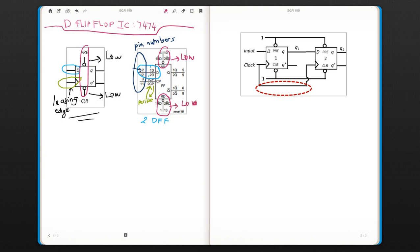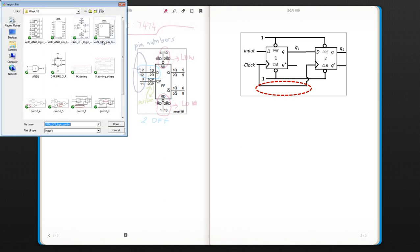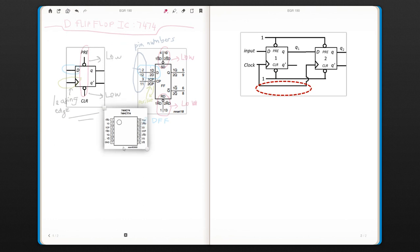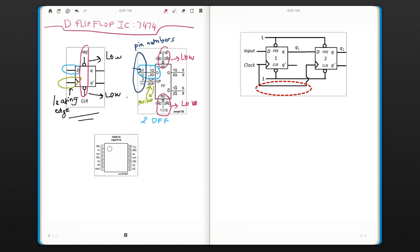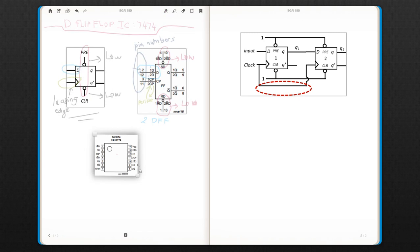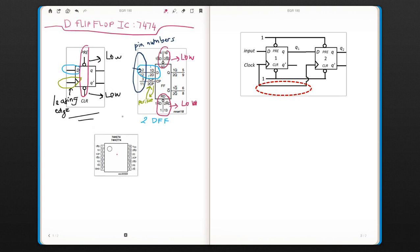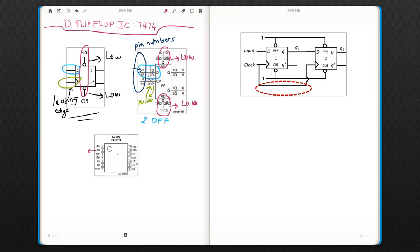You have your output set at the same time. In terms of the physical layout, this is the same thing. Same number C is 2 and 12. You see 2 is your input, and 12 is the input for the second D flip-flop. So this is the first flip-flop's input.